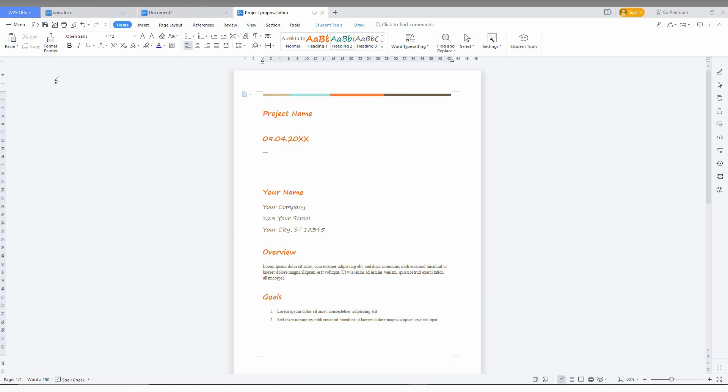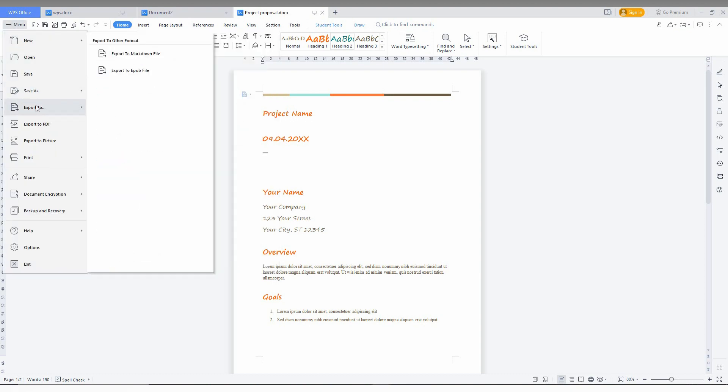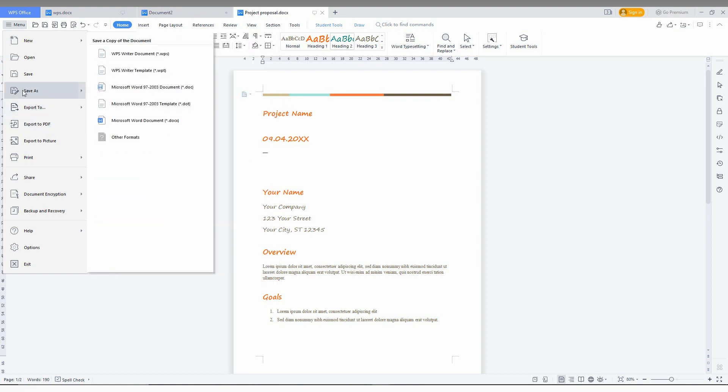So it's actually easy. You just click on the menu option at the top. Then you can find Export To and Export PDF. You just need to click on Save As actually.